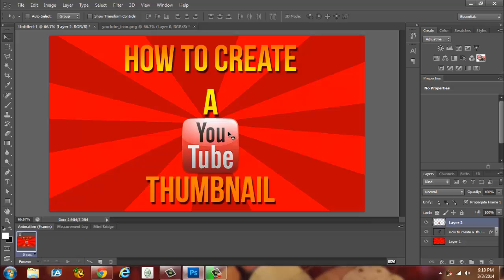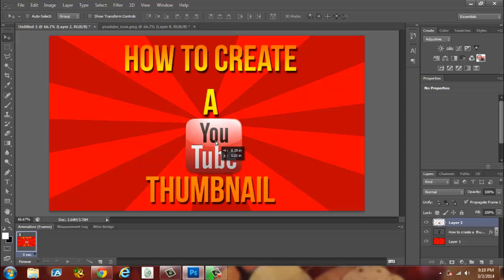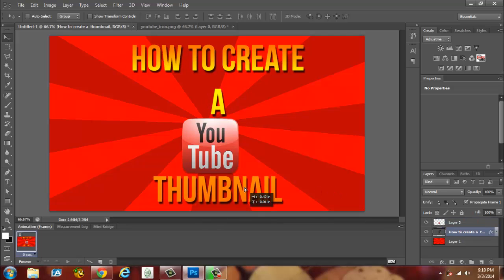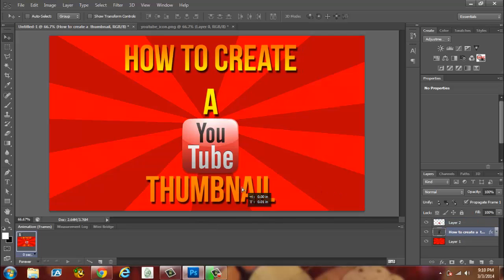I think that looks pretty good. As you can see, how to create a YouTube thumbnail. I'm going to try to center it real quick. That's the basics on how to create a YouTube thumbnail guys.